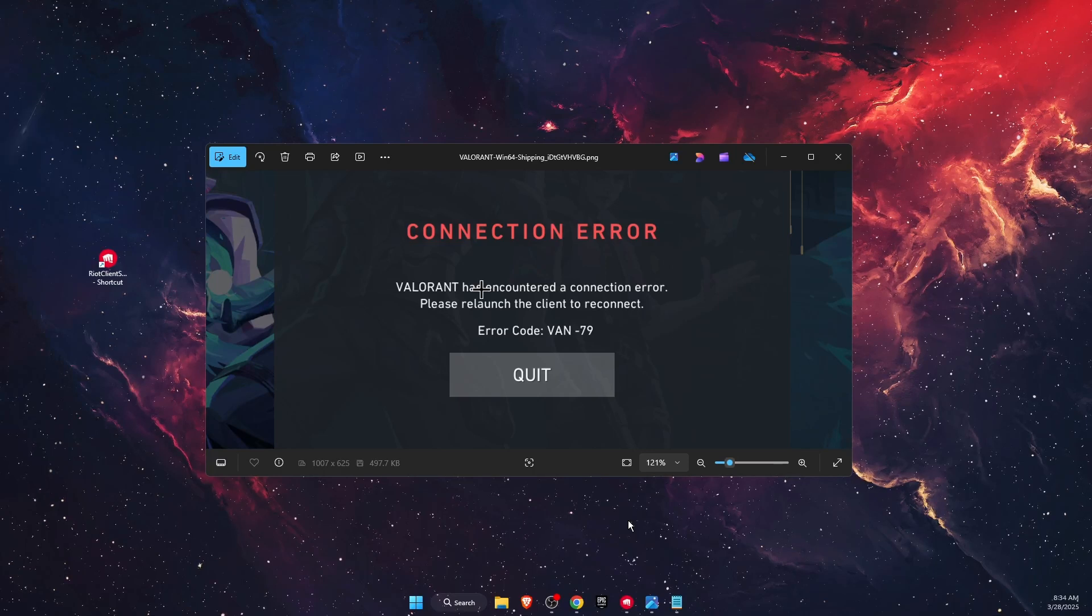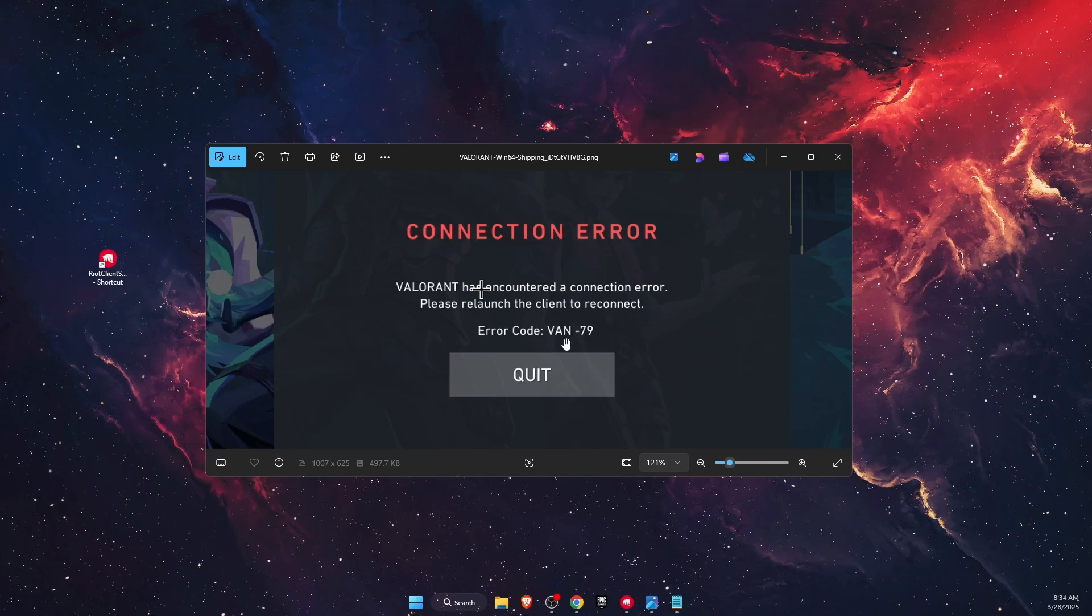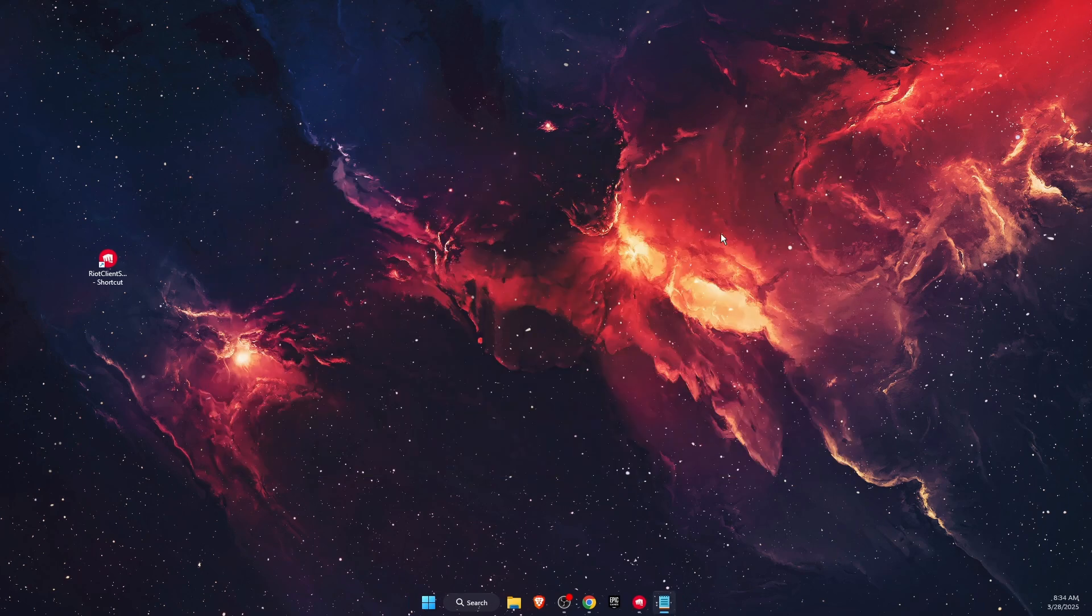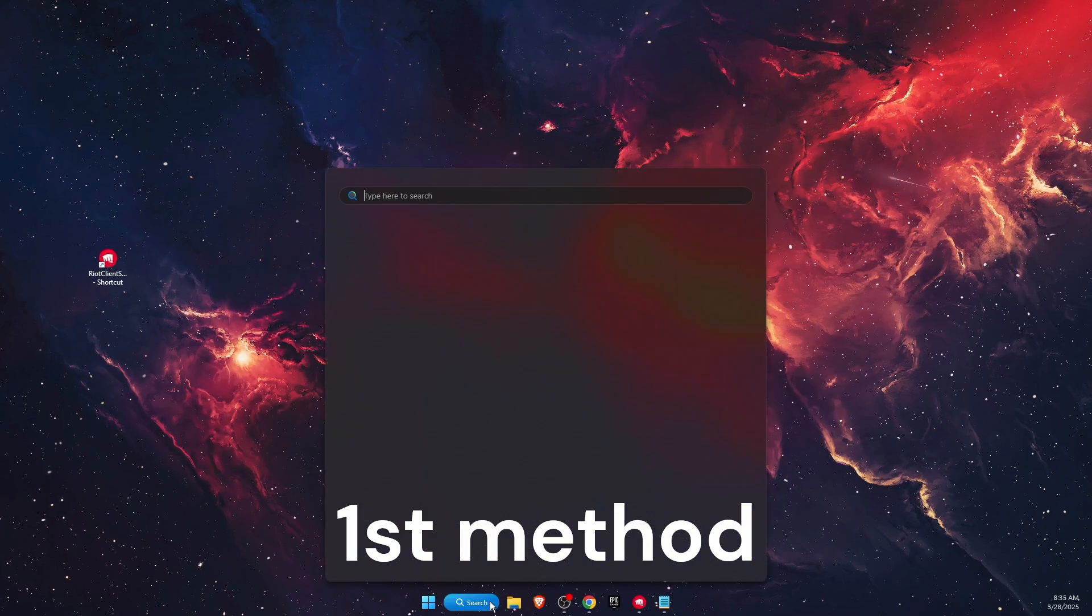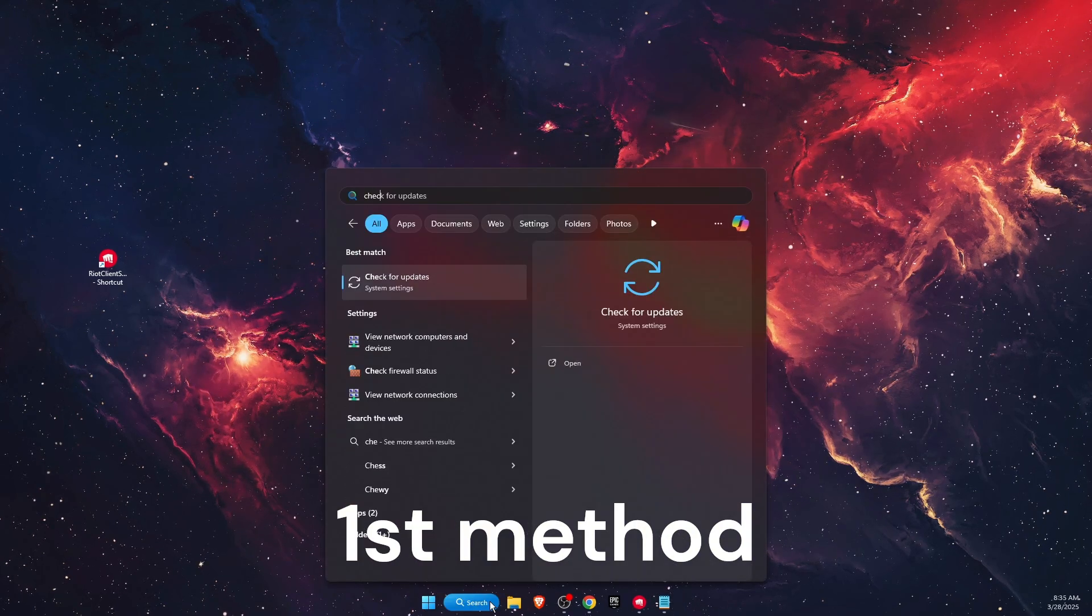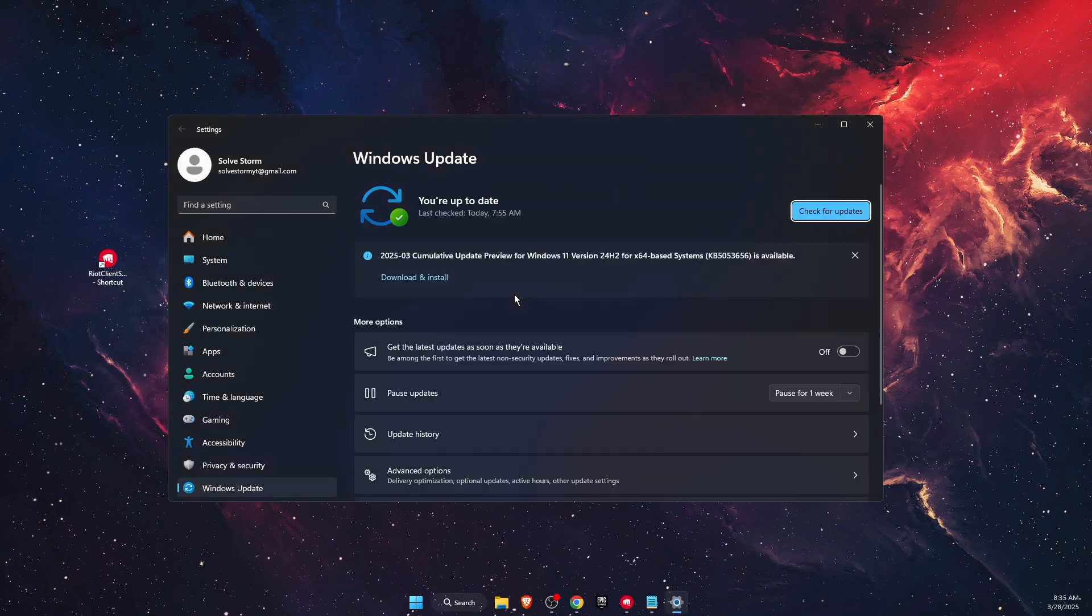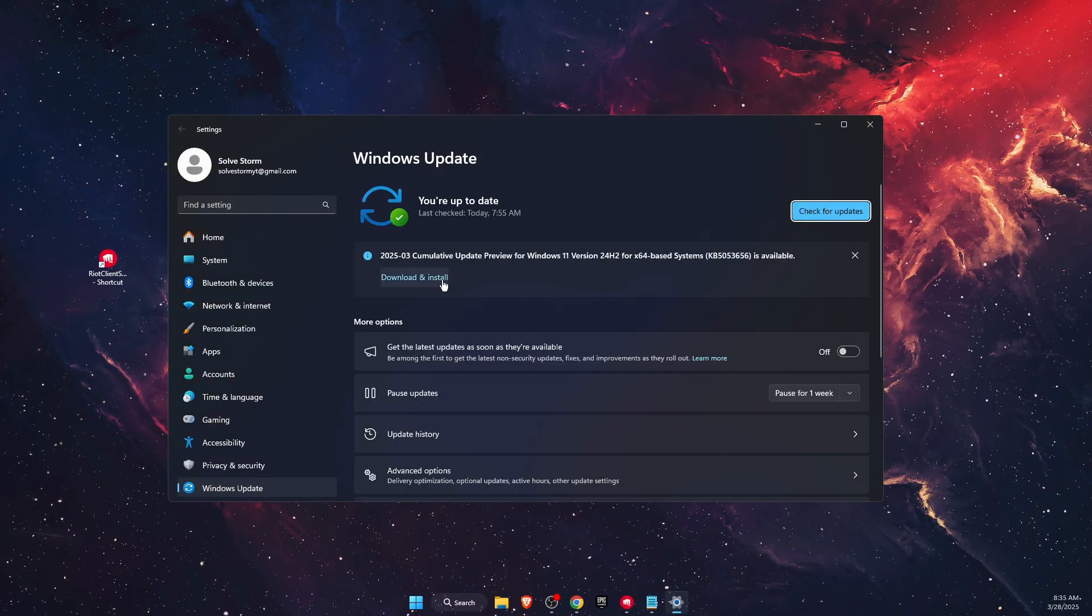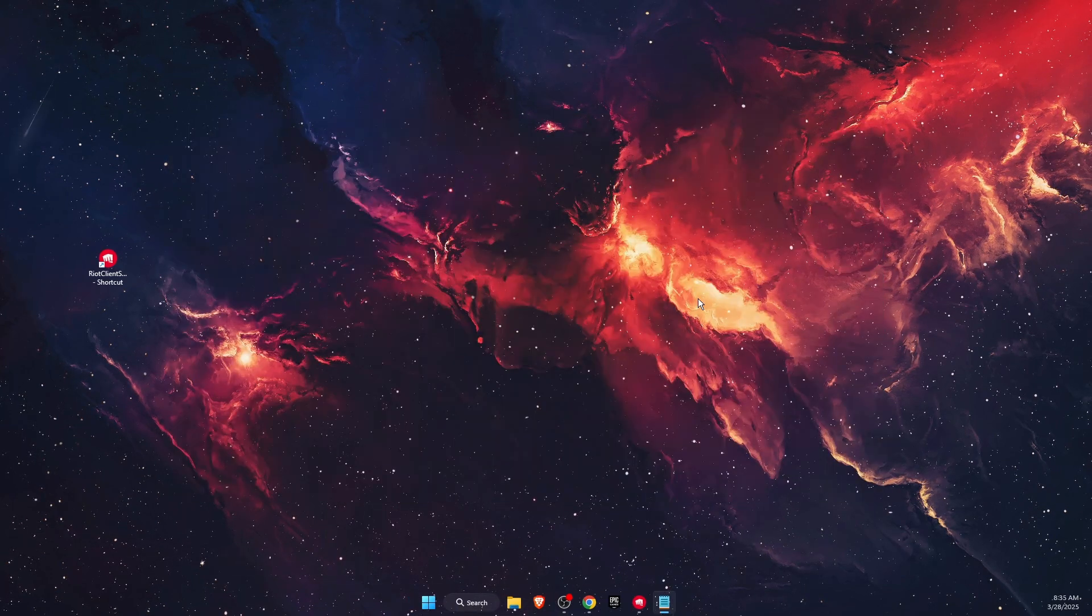Hello guys, in today's video I'm going to show you how to fix the connection error VAN-79 on Valorant. First of all, you want to check for updates on your Windows operating system. If there are any updates, go ahead and download and install them.